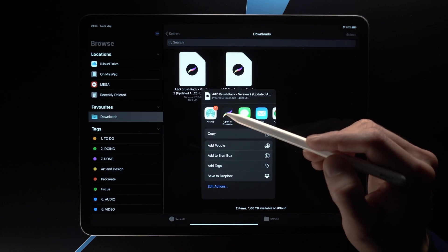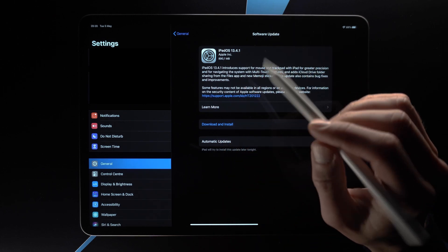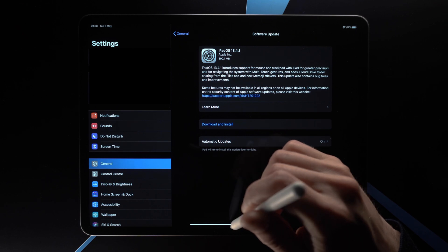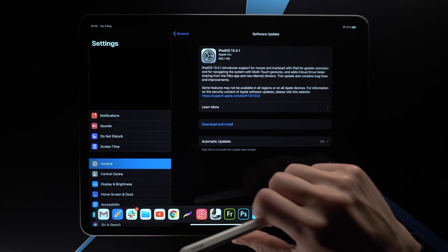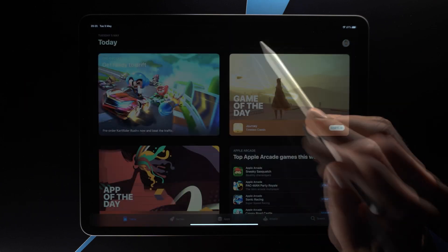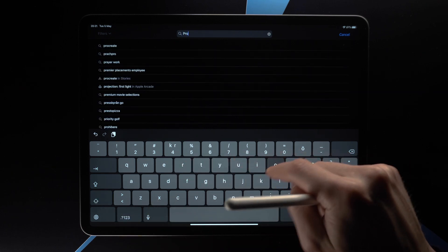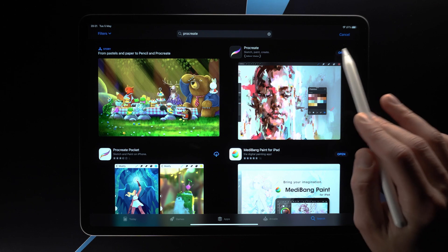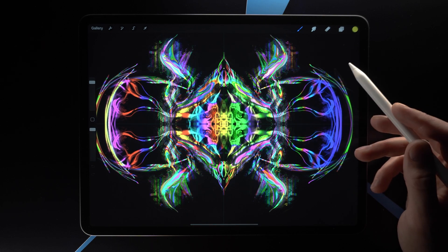If it doesn't import automatically, you can tap and hold on the file and tap Share, then open it in Procreate. If you have the newest iPadOS but still can't open it, you may need to update your Procreate app. Open the App Store, search for Procreate, and if you see an update button, go ahead and update it.